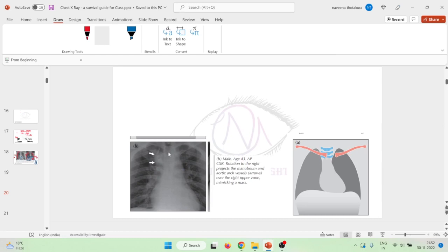Now, what happens when the patient is rotated to the left? This is the image showing left rotation. To identify left rotation, you draw a line through the centers of the vertebral bodies. If you see that the distance Y on the left side between the vertical line and the medial end of the clavicle is more than the distance X on the right side, then the distance is greater on the left side compared to the right, and we say the patient is rotated to the left.